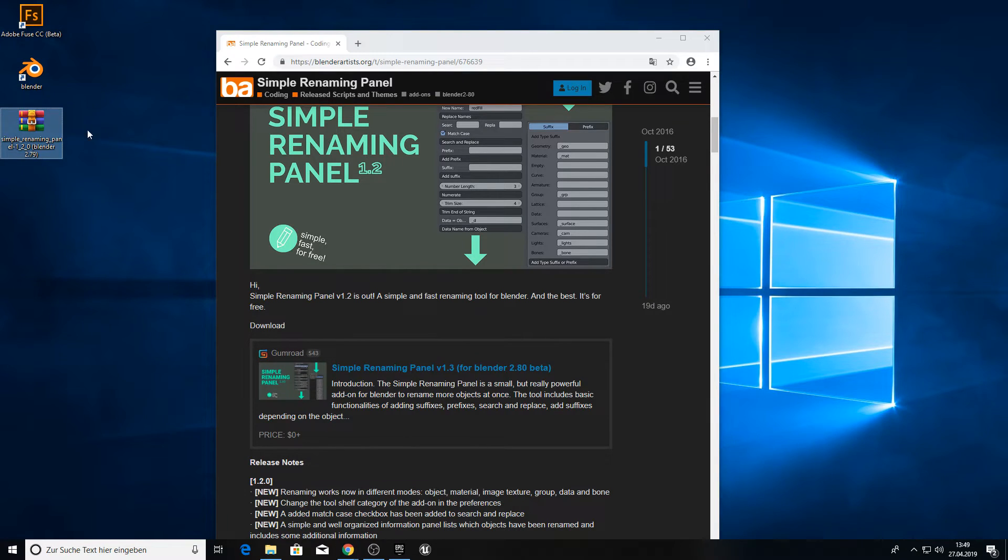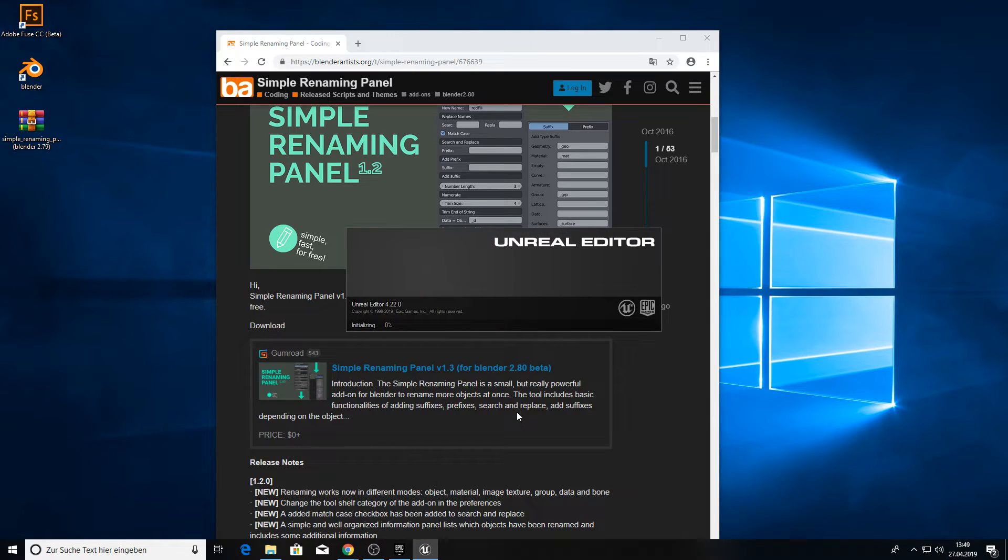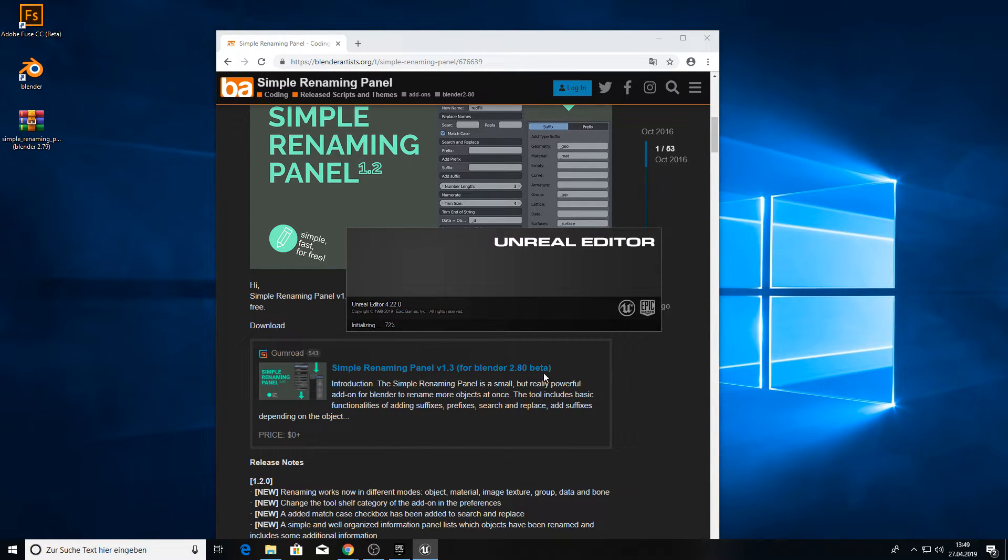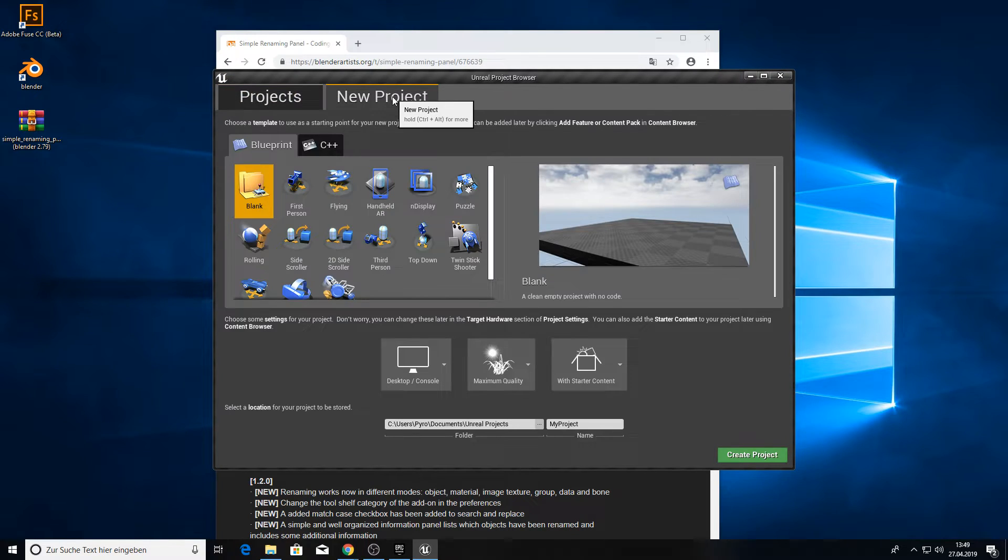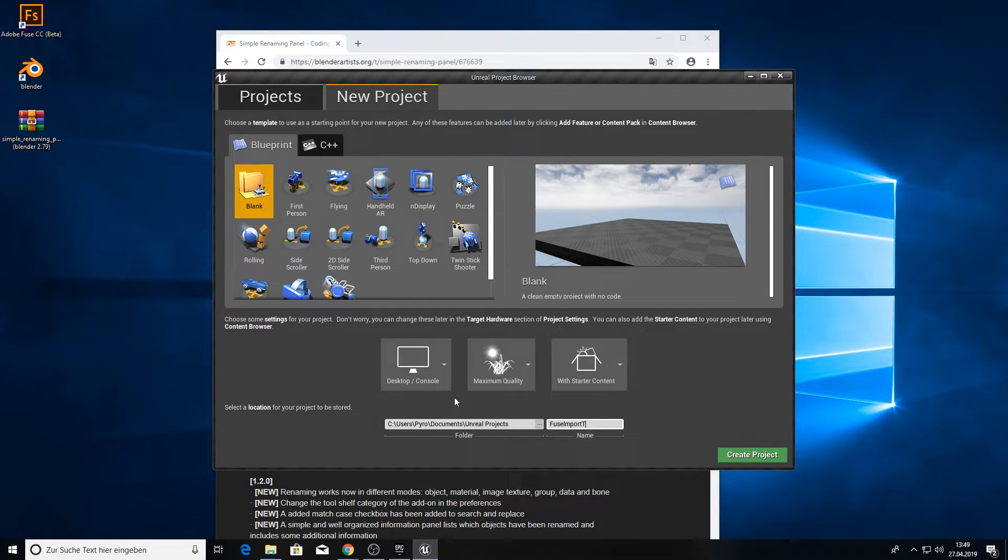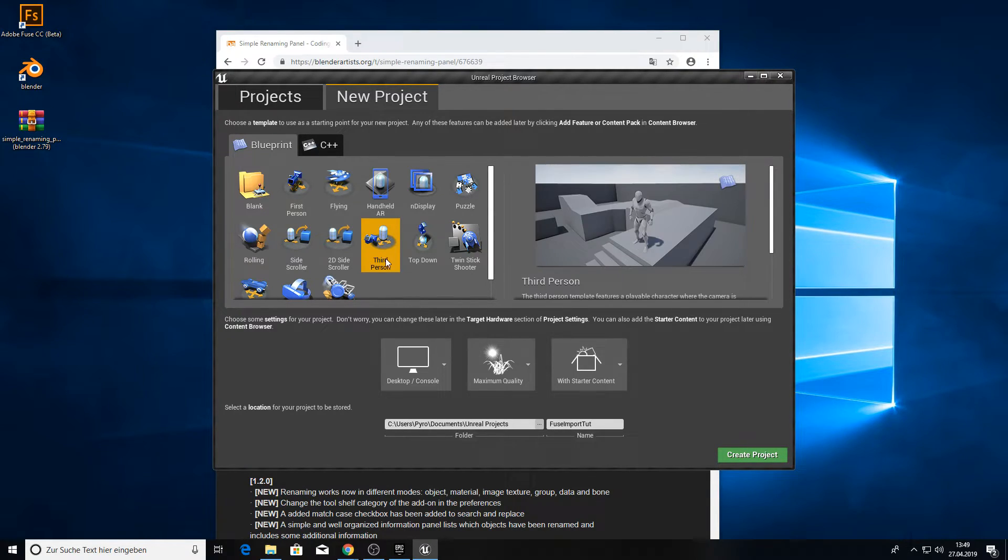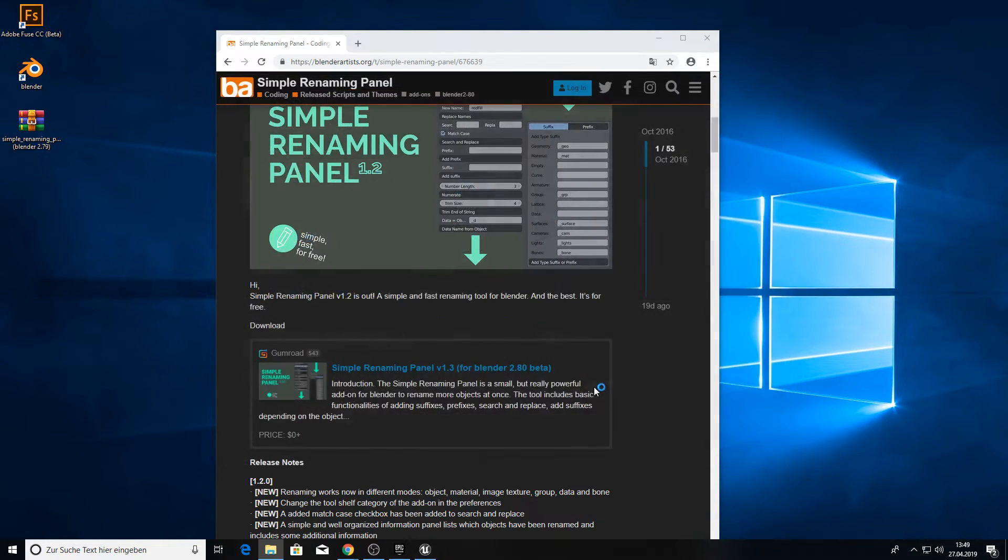The next step is to create our project in UE4. So open the UE4 editor, go to New Project and make a new project. Call it FuseImport2 and open the third person project.